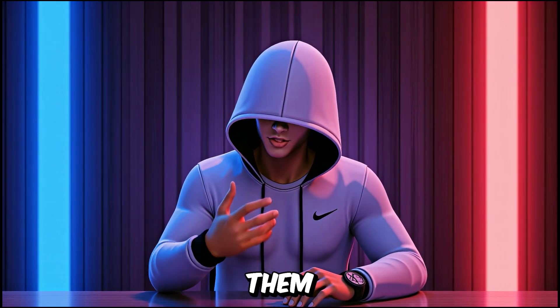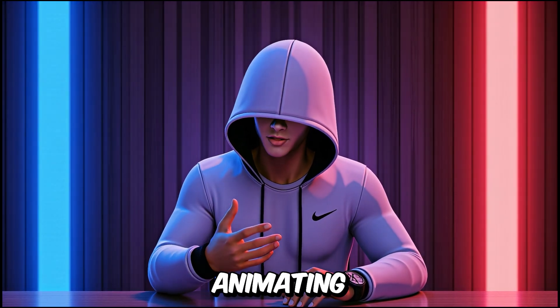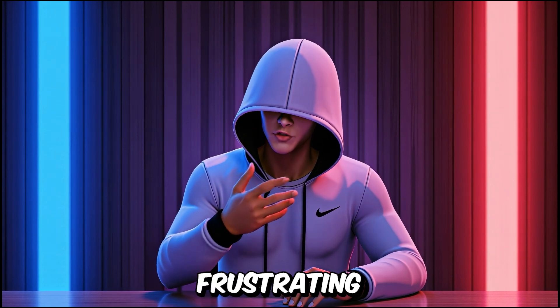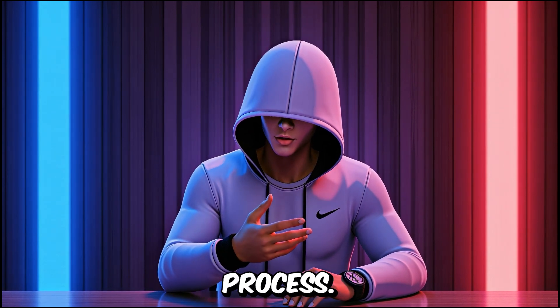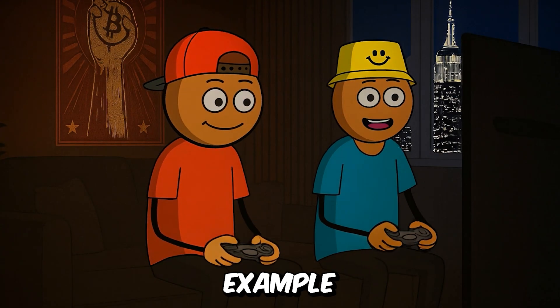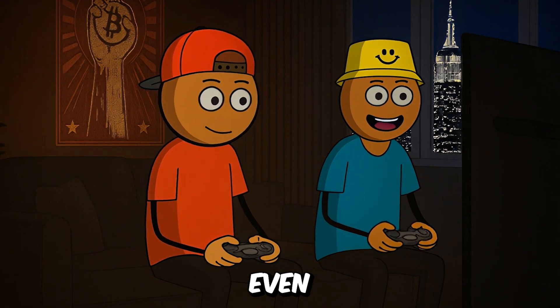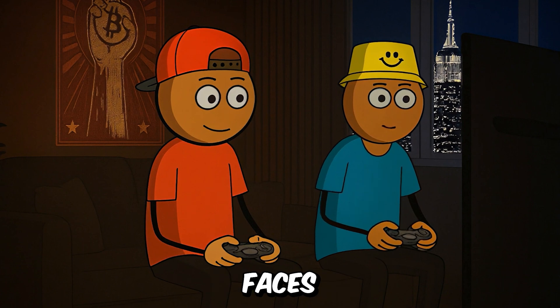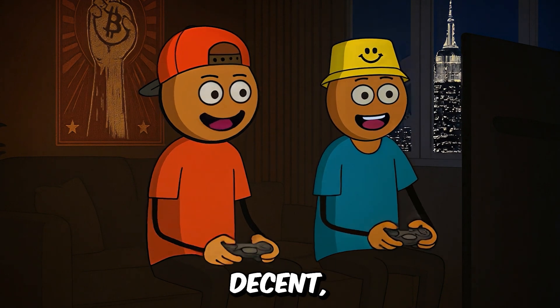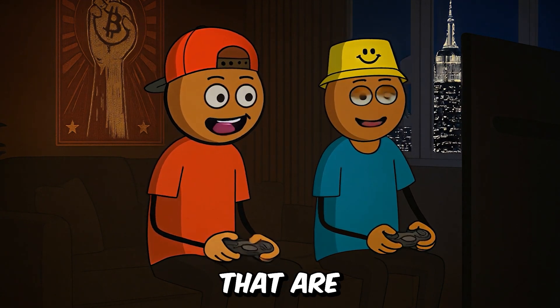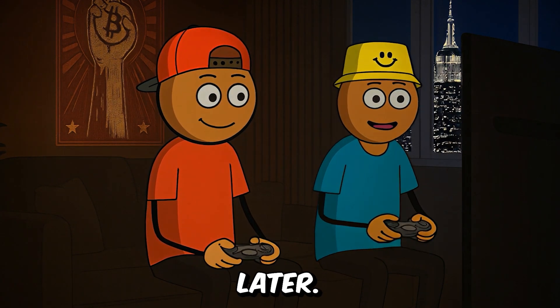Why? Because leaving them in makes animating facial expressions a long and frustrating process. Just look at this example where I left the faces on. Even though the generated faces look decent, they still have some artificial flaws that are hard to clean up later.